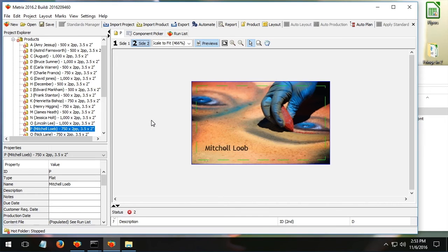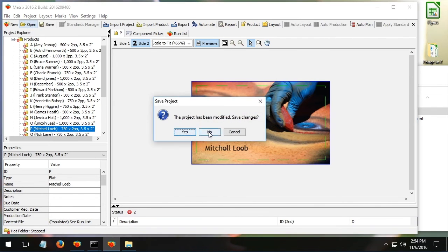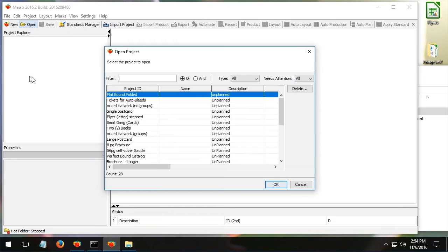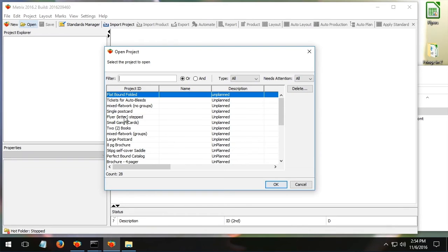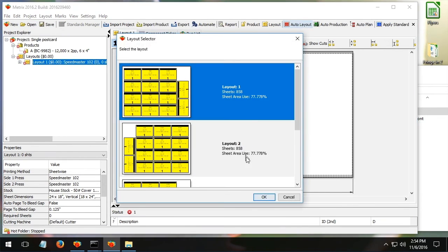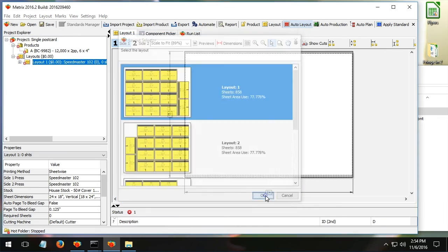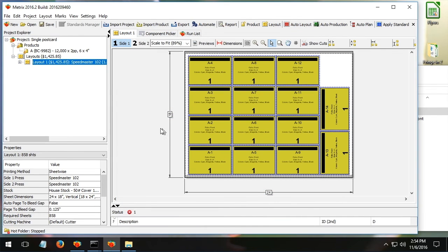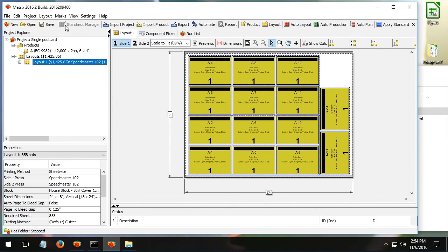The last thing I told you I'd mention was smarter marks. Let's go ahead and open up a layout. I'll show you a simple one here. Just a single postcard. I'll ask Metrics to figure out a layout for me. And I need to add marks to it.